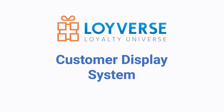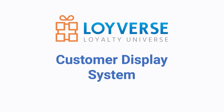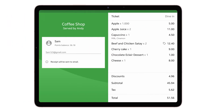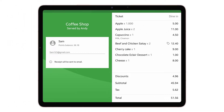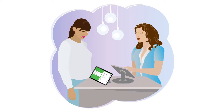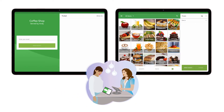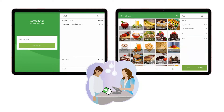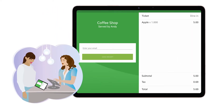Customer Display System. Loyverse CDS is a display system app that is facing your customers. It runs on separate iOS or Android devices and shows the information from the Loyverse POS to your client simultaneously with the sale process. Customers are able to see the details about the items that are added to the receipt.